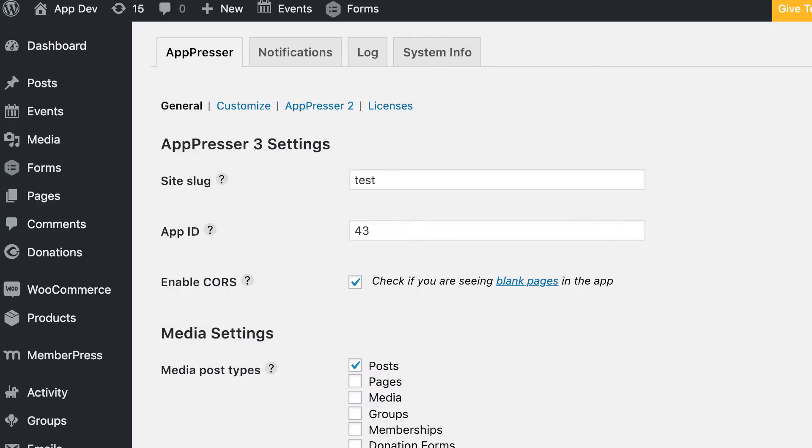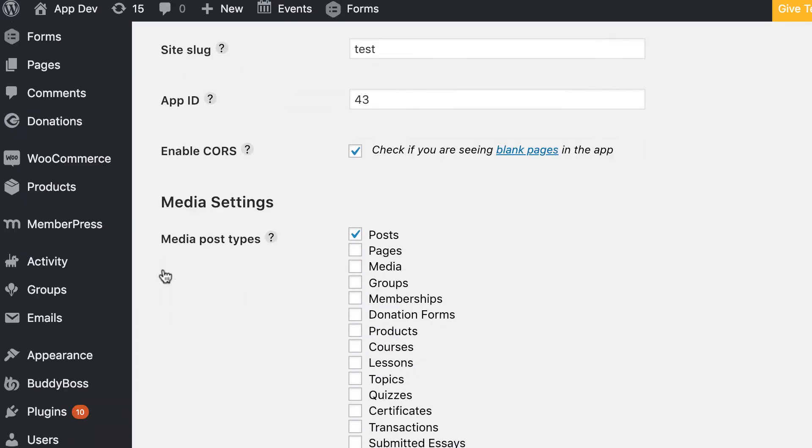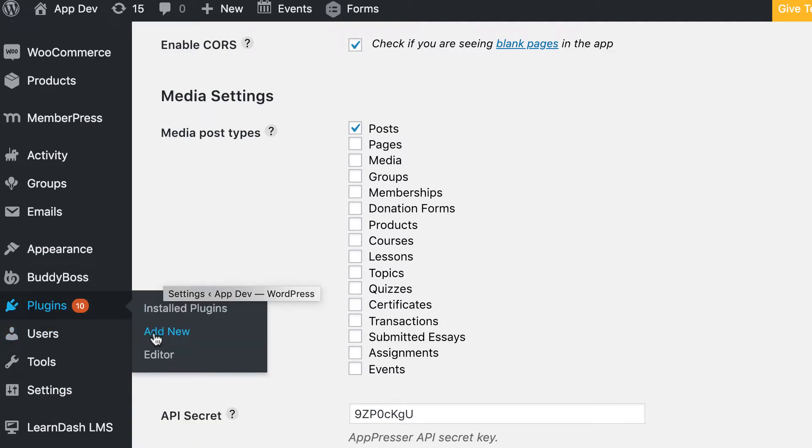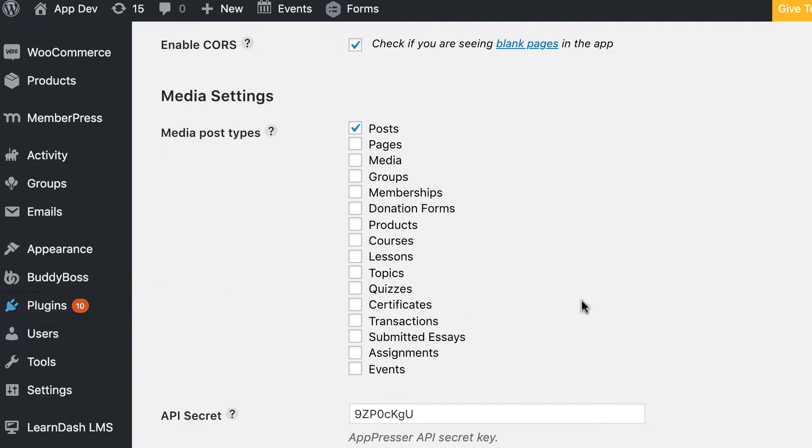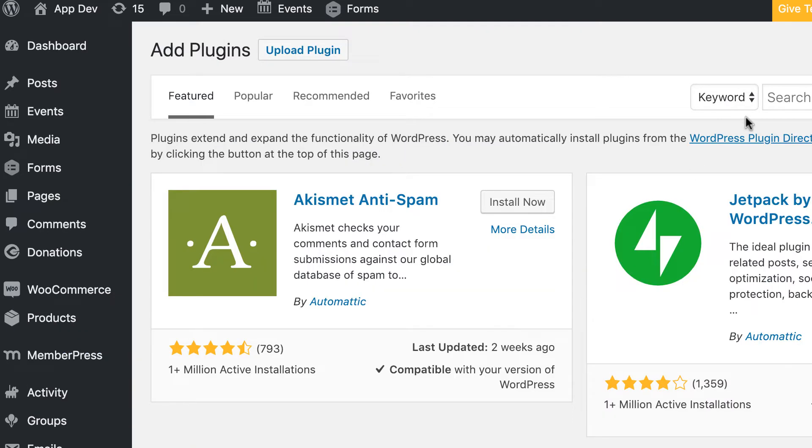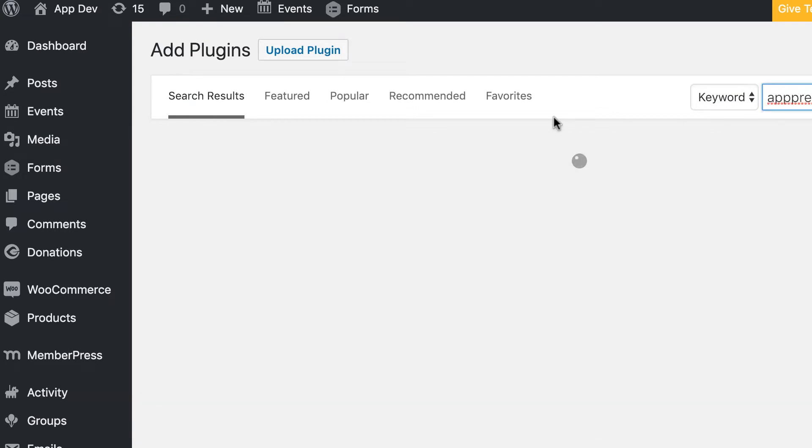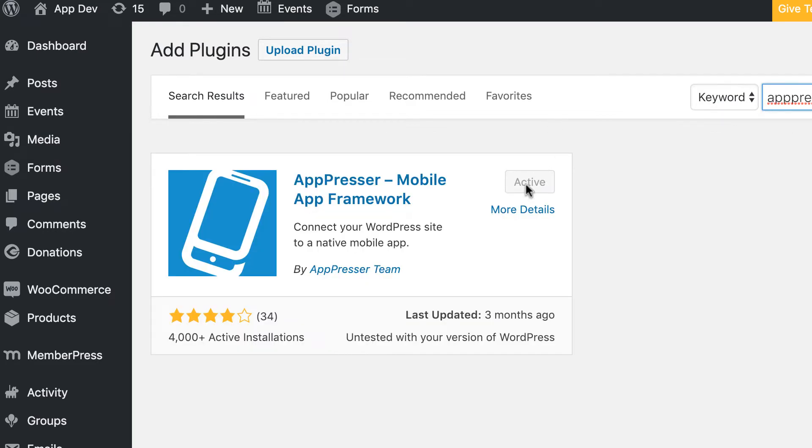The next thing you need to do is log into your WordPress site, go to Plugins, Add New, and search for AppPresser. Go ahead and install and activate the AppPresser plugin.